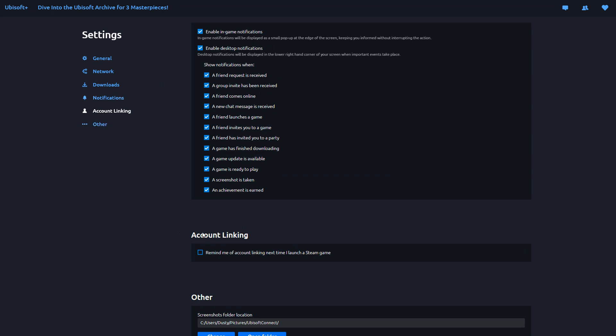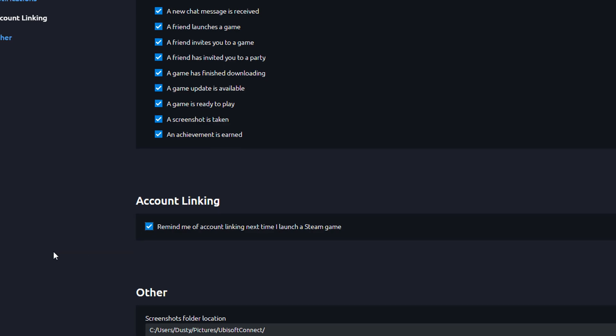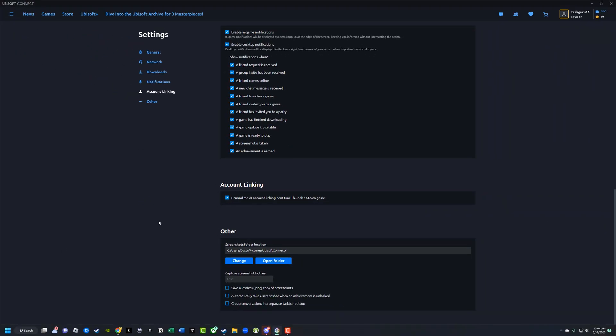And then you want to see here where it says account linking. It says remind me of account linking next time I launch a Steam game. Obviously it's got to be a Ubisoft game, but you already know that. Right here, go ahead and just check that box.